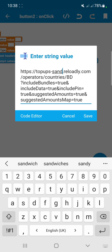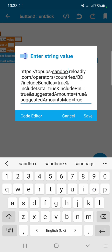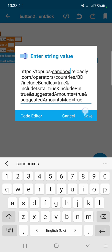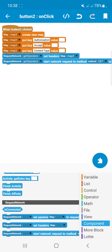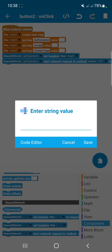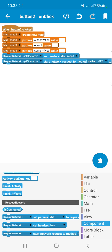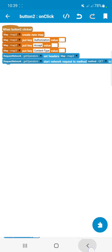You have to use the sandbox environment if you are using it for test purposes. If you are using it for live purposes, you can use the official topreloadly.com URL. I'm reminding you again: for testing, always use the sandbox environment.